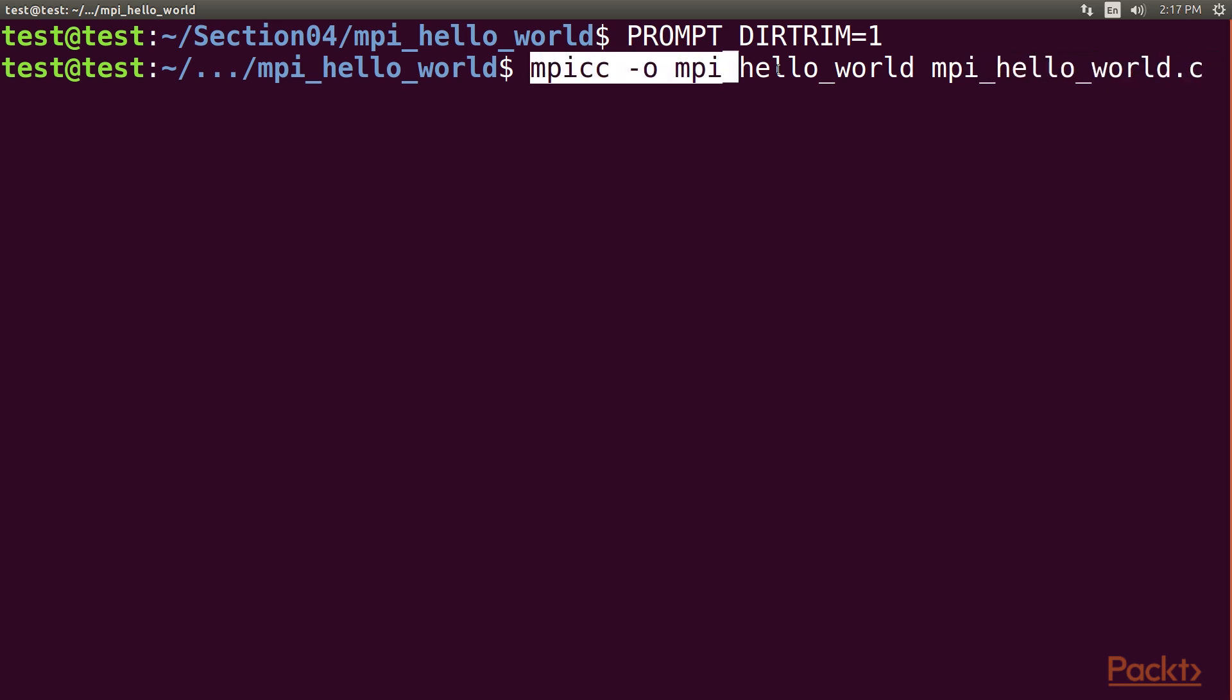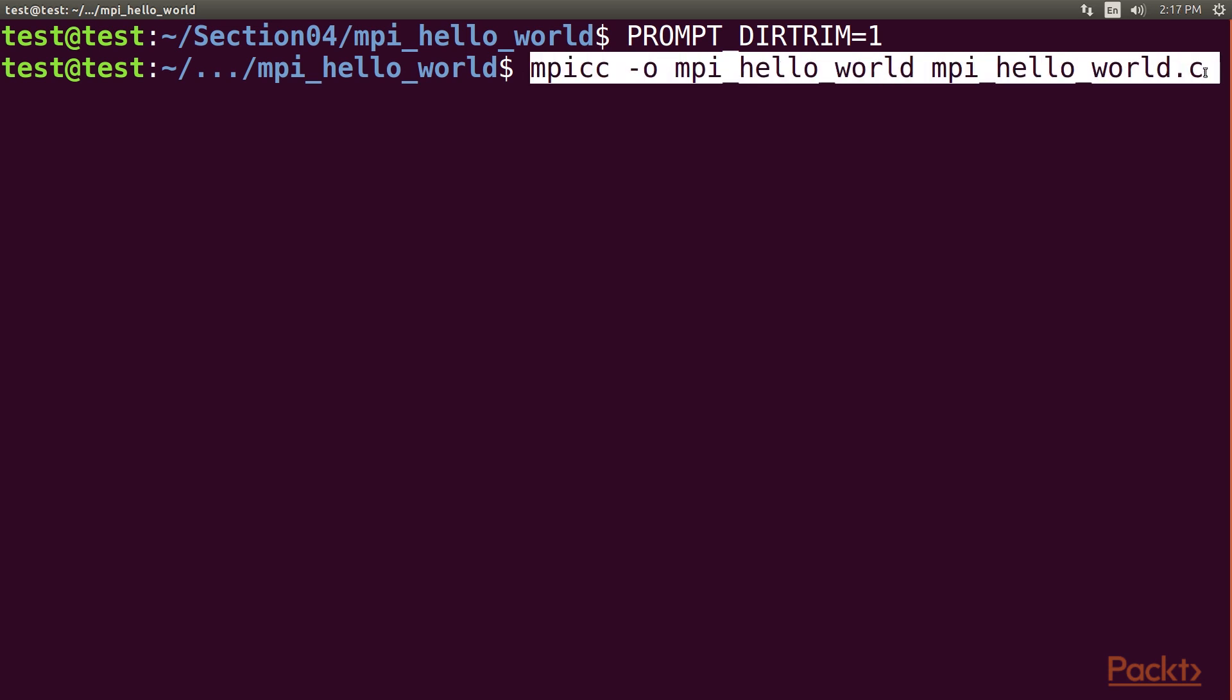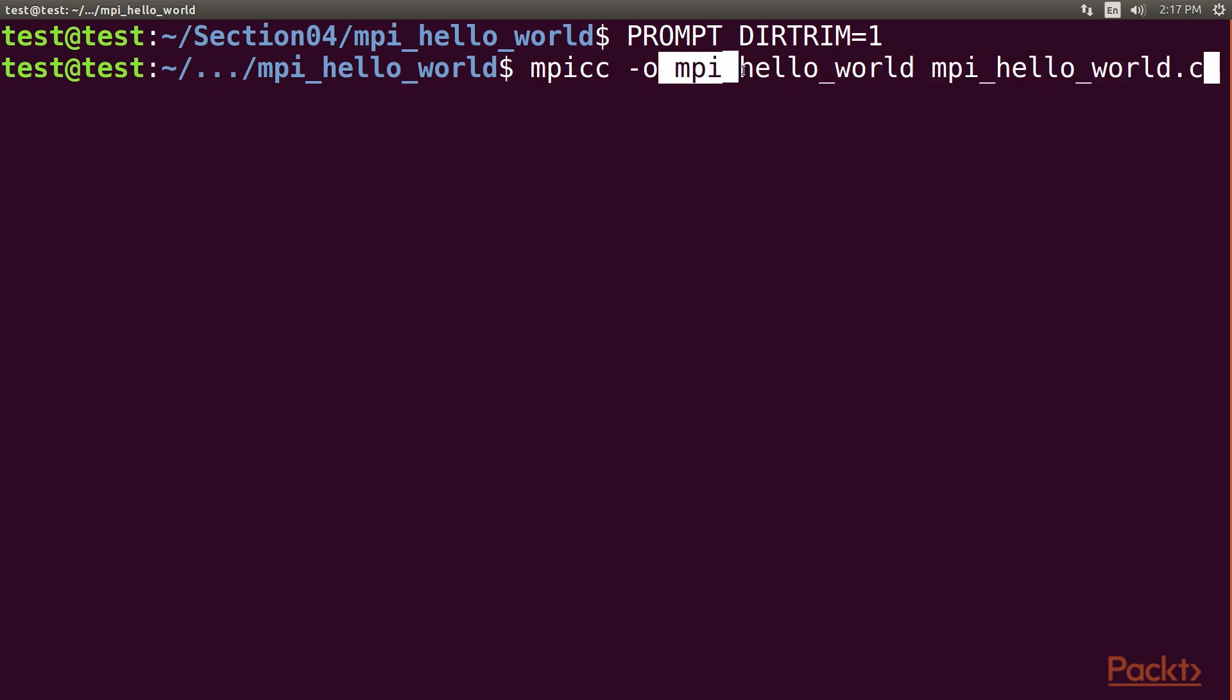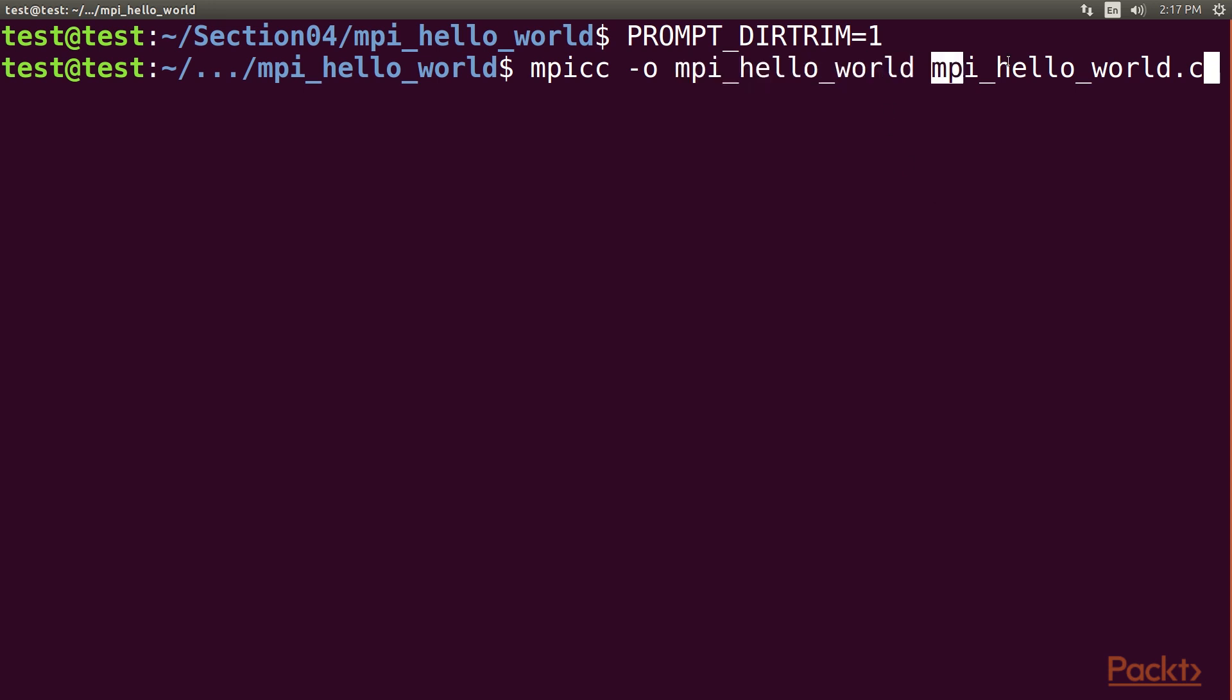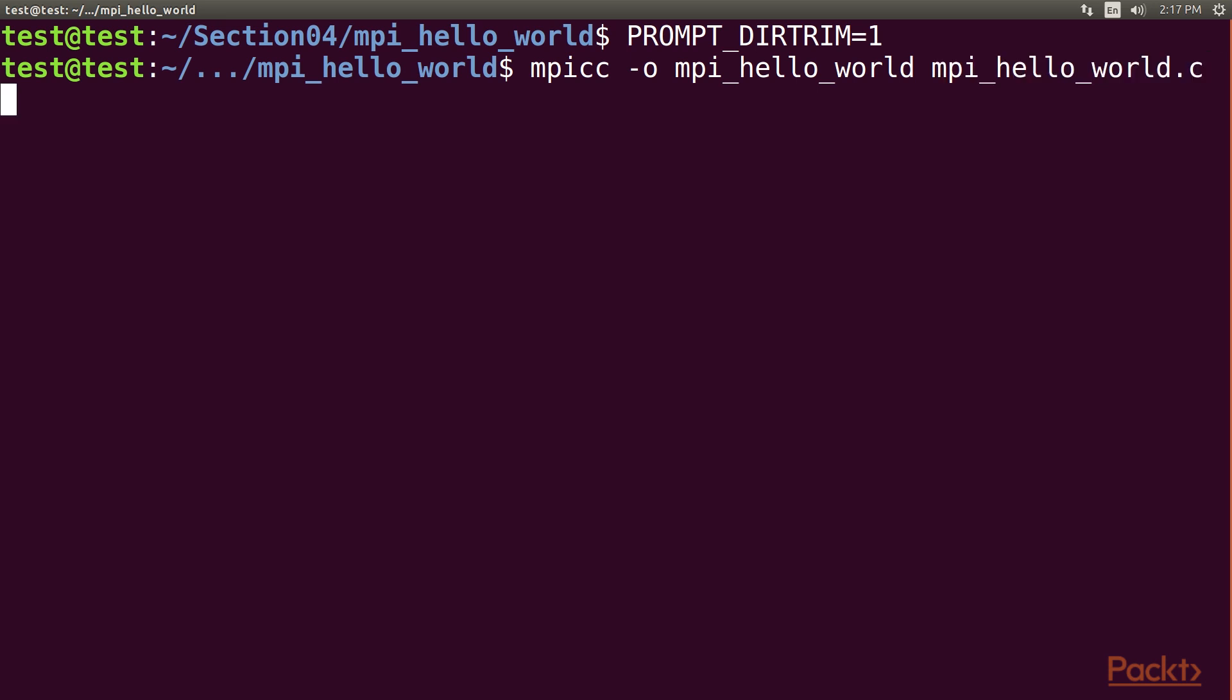Now type in this command. Using it is identical to how one would use, for example, GCC. This would compile and link our Hello World example into a binary, ready to be executed. This is our generated binary file we would use, and this is our MPI Hello World program. We have to run one more command, that is lamboot.